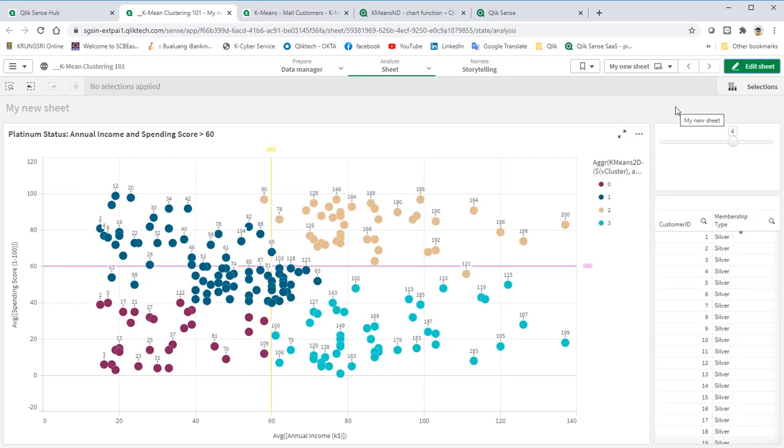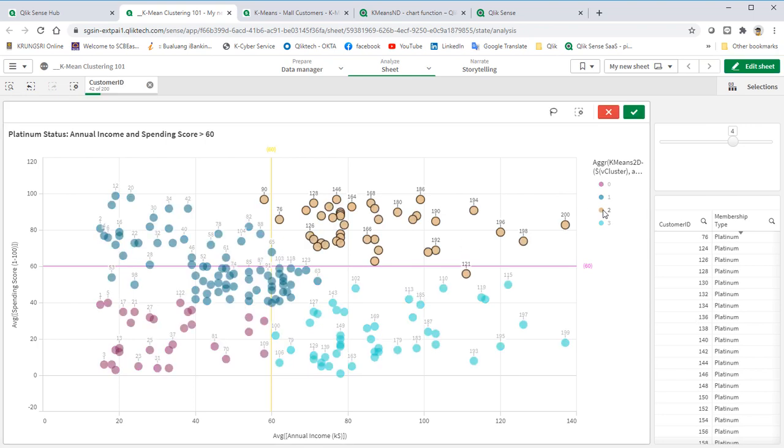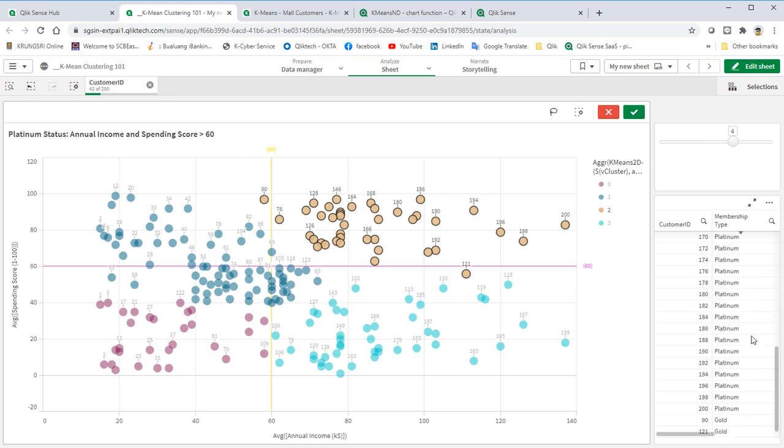We group customers into four clusters. For now, let's analyze platinum customers on the top right section. After running this K-Means 2D algorithm, we noticed that there are two customers, which are CustomerID 90 and 121, in which K-Means function has categorized them into platinum.